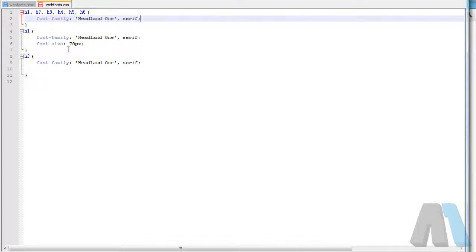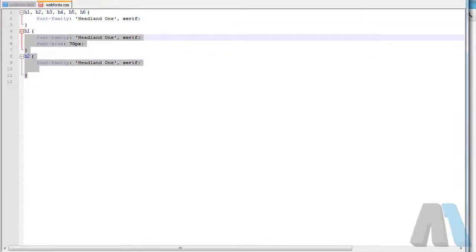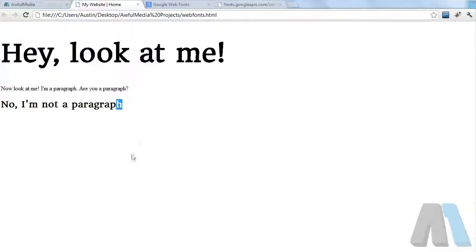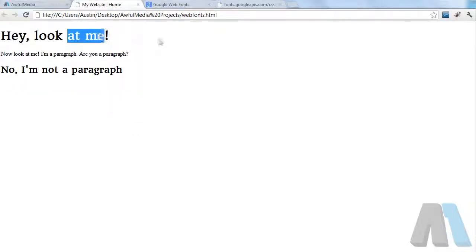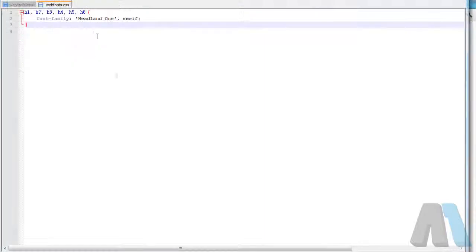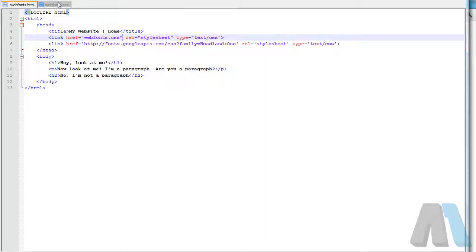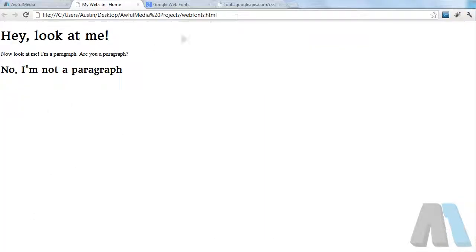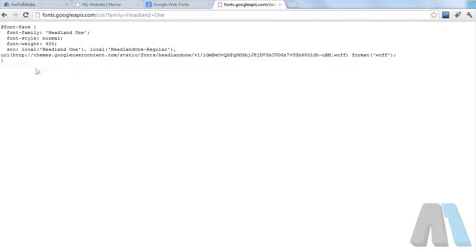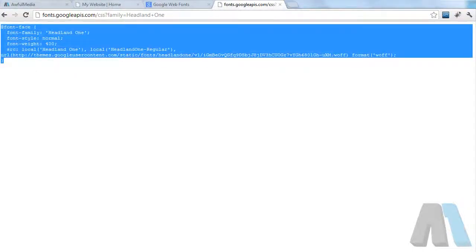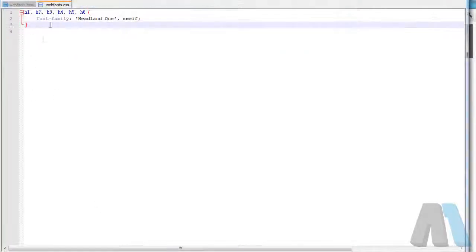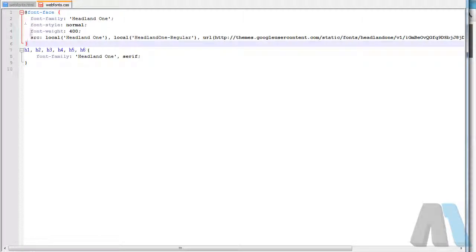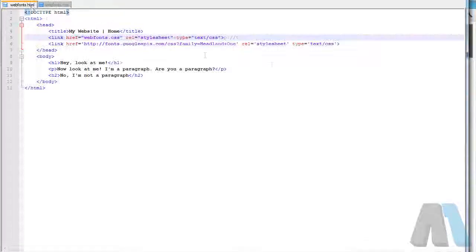That would apply it to all those tags. So if I paste that in there and get rid of these, it'll still have the same font family, of course making that one smaller because I got rid of that size. So that's cool.